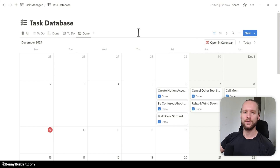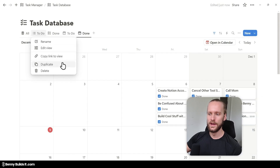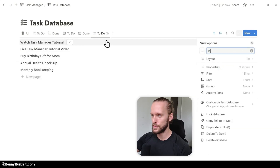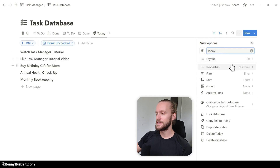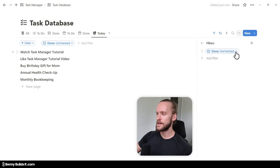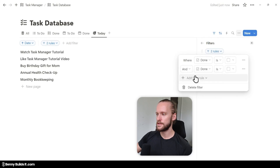That leaves us with two remaining database views to create — because I want to see exactly what tasks I have to do today and also for tomorrow. To create these, I right-click on the To Do list view and duplicate it. I call it Today and add a target icon. The properties are still set up correctly, but we will have to change the filter. I click on it, click the dropdown menu, and click the three-dot menu to add an advanced filter by clicking Add Another Filter Rule.